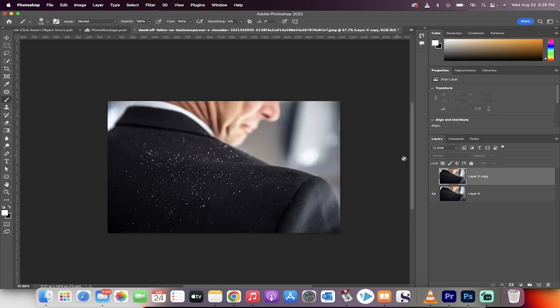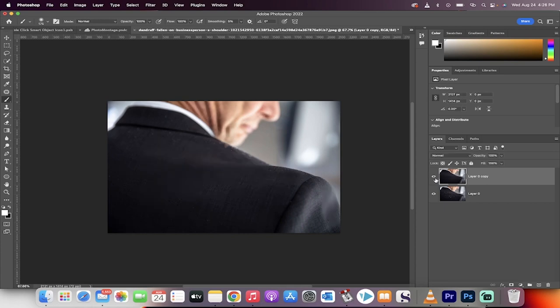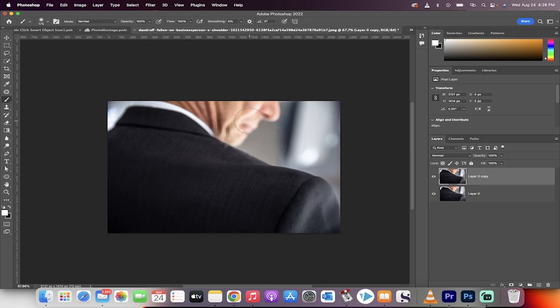When I turn this on and off, you're going to see that the face here is blurred. But we only want to get rid of the dust—we don't want the face to get blurry. So how do we fix that?